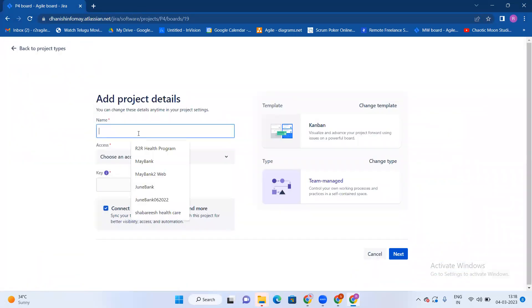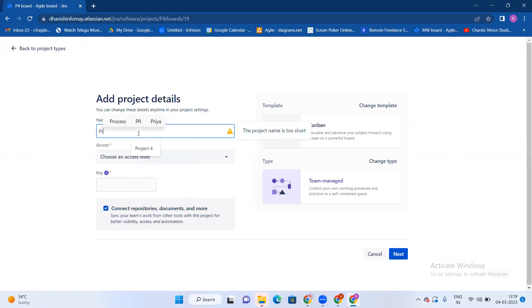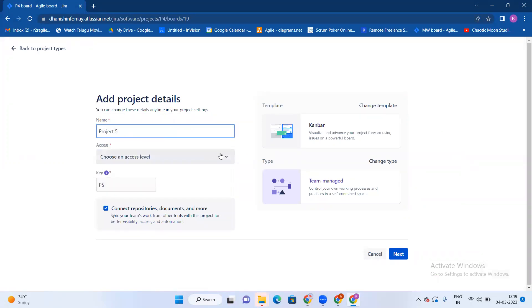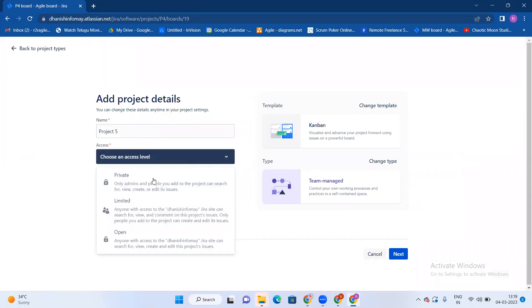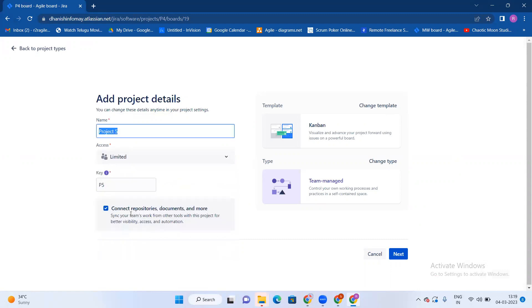We process it to pair project, project 5, access level, private. Limited people can access, open limited potential.